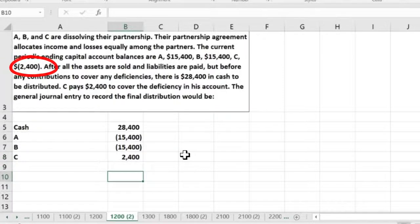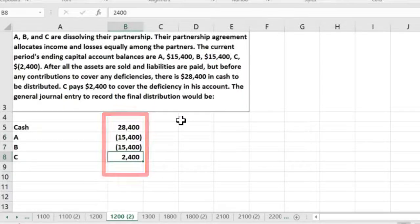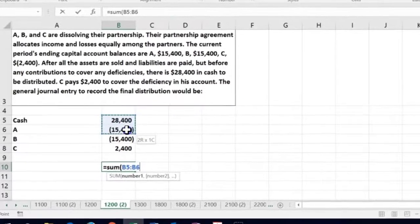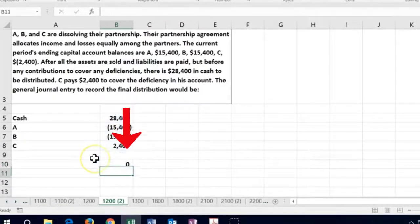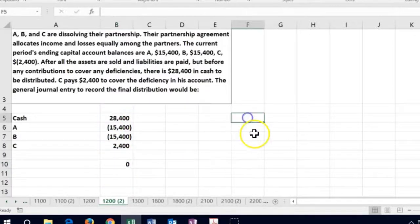Cash is a debit, and there are credits to the capital accounts for A and B, while C has a negative capital account with a debit balance. If we sum that up — debits minus credits — it equals zero, so the accounts are in balance.